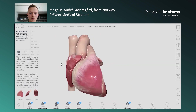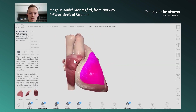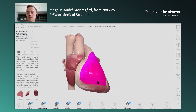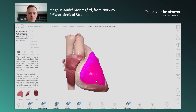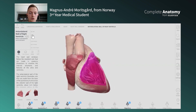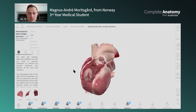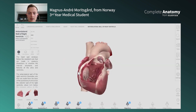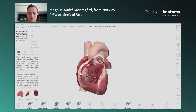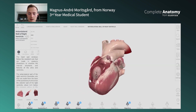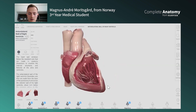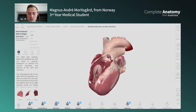You can really see how the atrium beats and how the ventricle beats and works together, and you're able to hide layers so you can see when the valves are opening and closing, which is quite incredible.